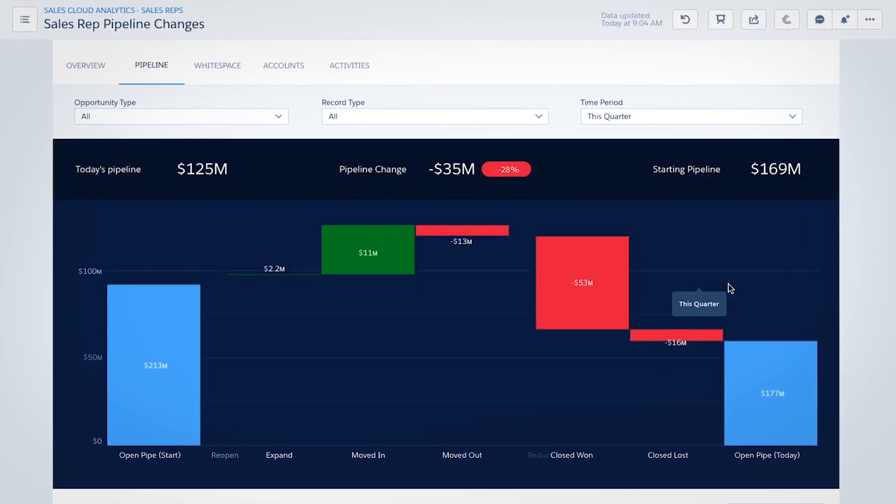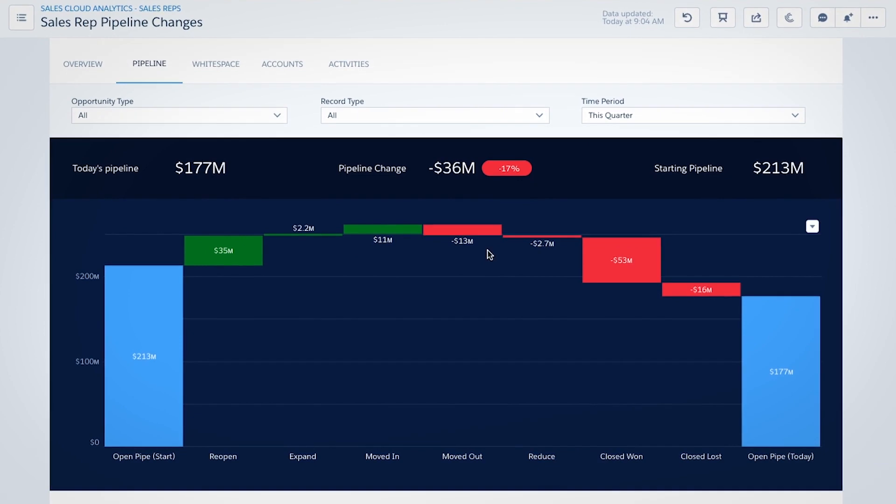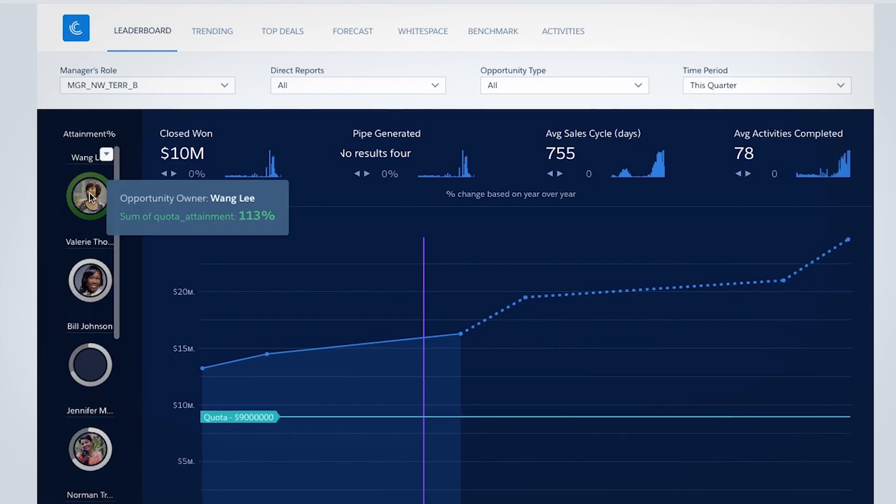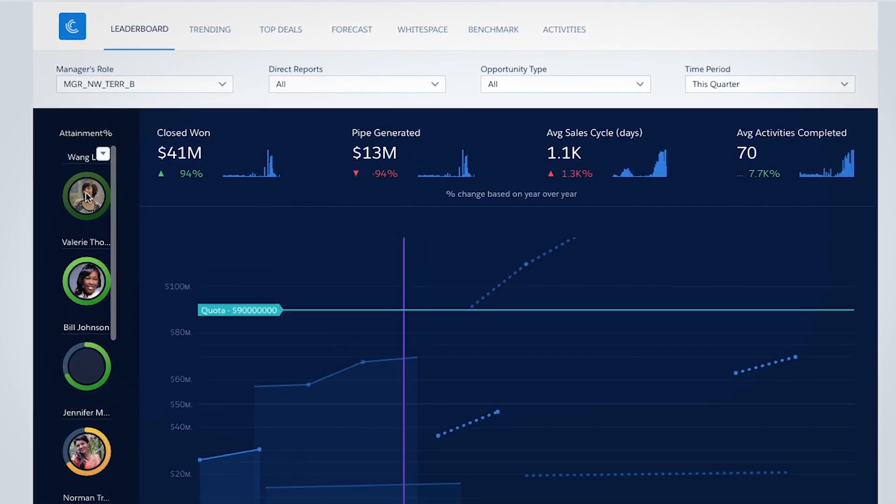Managers can get visibility into their entire pipeline and dive into their team's performance.